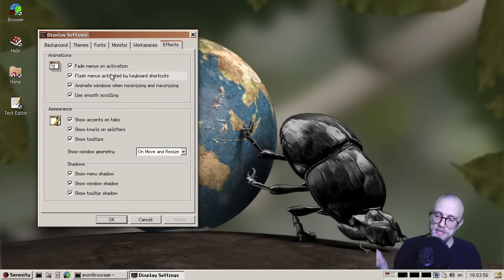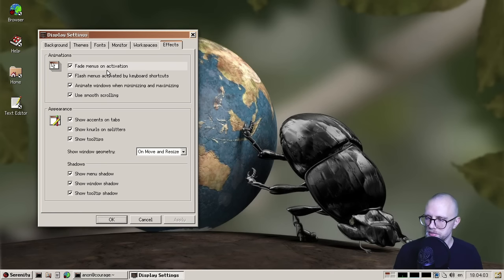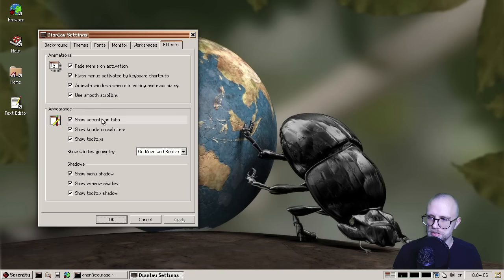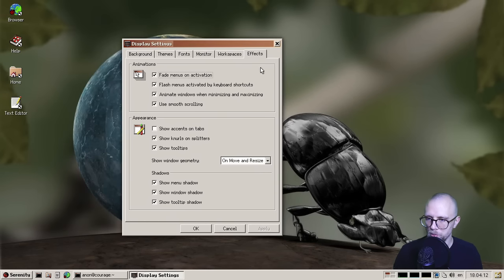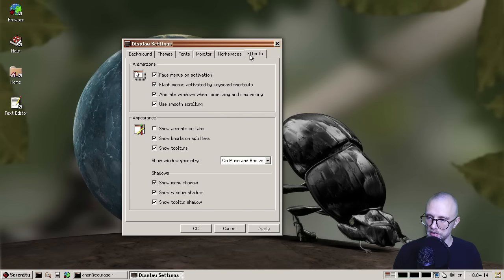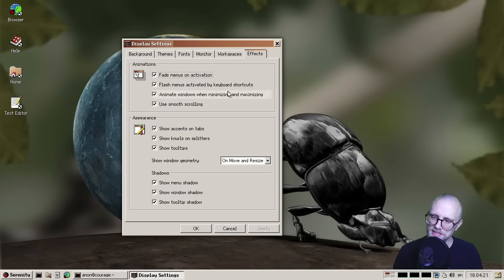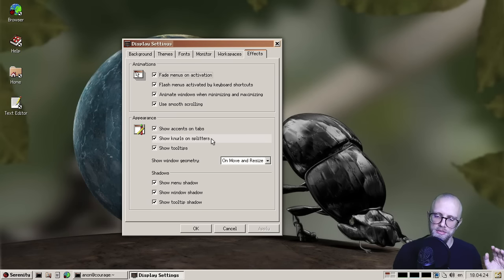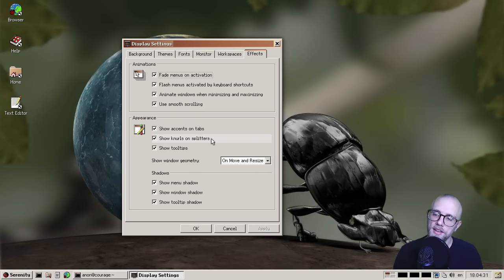So this was added by thank you very cool. And it allows you to selectively enable and disable various system effects like animations, but also other visual things like these tab accents, for example, I can turn those off. And then you see you get more classic Windows 2000 like tabs, but I personally quite liked the accents. So I'm going to leave them on. But yeah, so you can mix and match what kind of little embellishments you want on the desktop. So pretty, pretty cool. So thank you, thank you very cool, very cool.